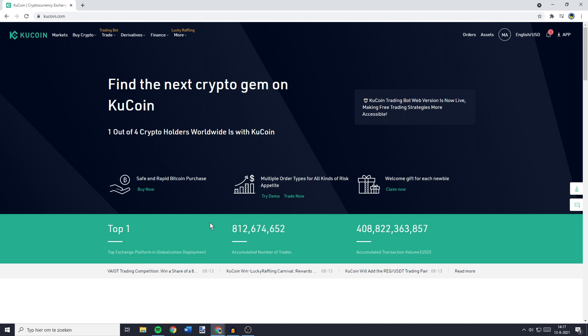Hey everyone and welcome to today's tutorial. In this video, I will show you step by step the easiest way to buy Telcoin, also known as Tel, on KuCoin. So without further ado, I will leave all the important timestamps in the description down below and let's get into it.